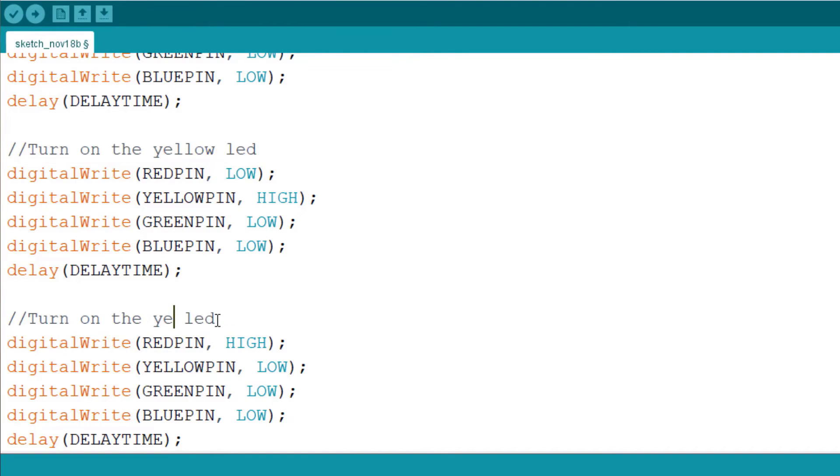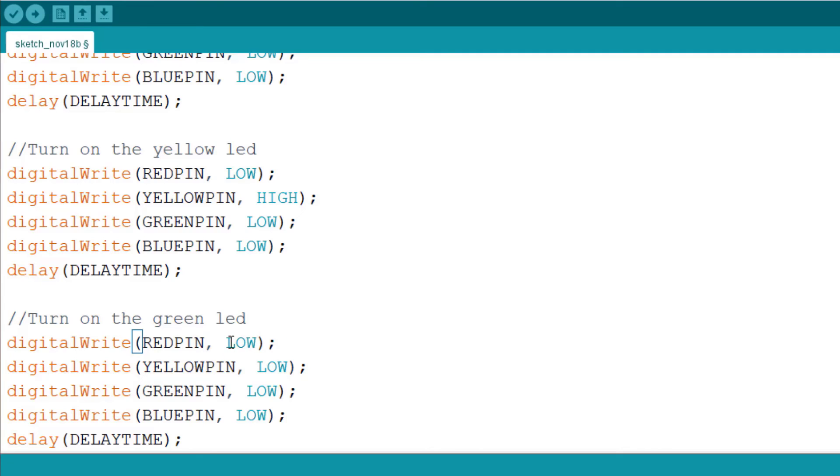Then go down, the next one is to turn on the green pin. So we'll set everything to low but set the green to high.